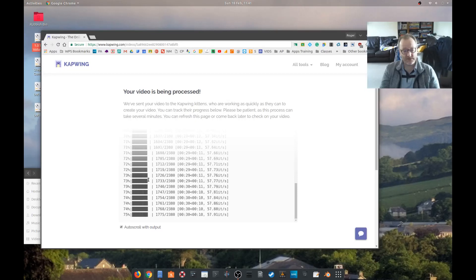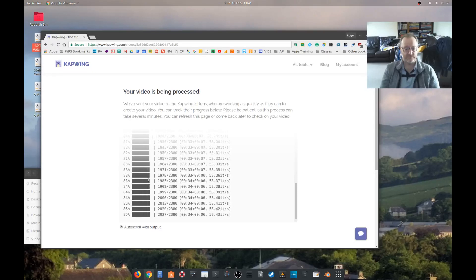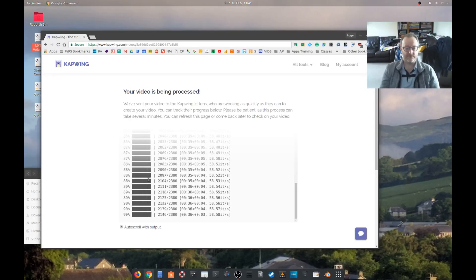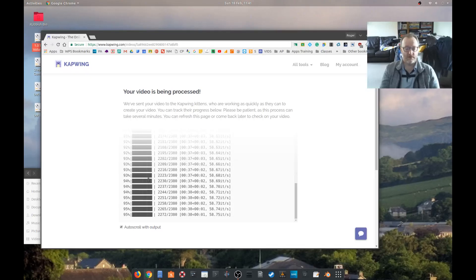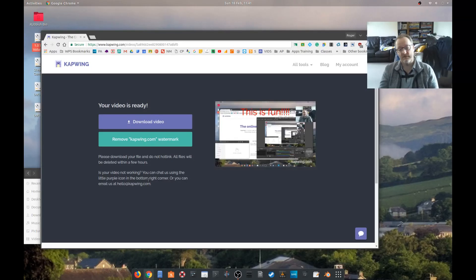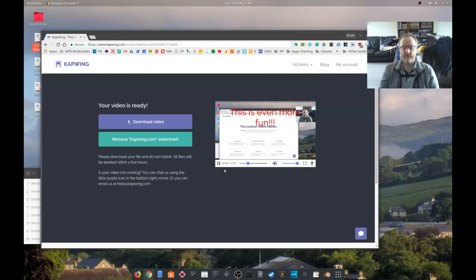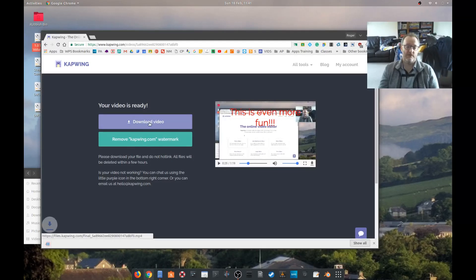That was reasonably quick and then we've got a preview of our video here, and you've got the option to remove the Napwing watermark or download our video.